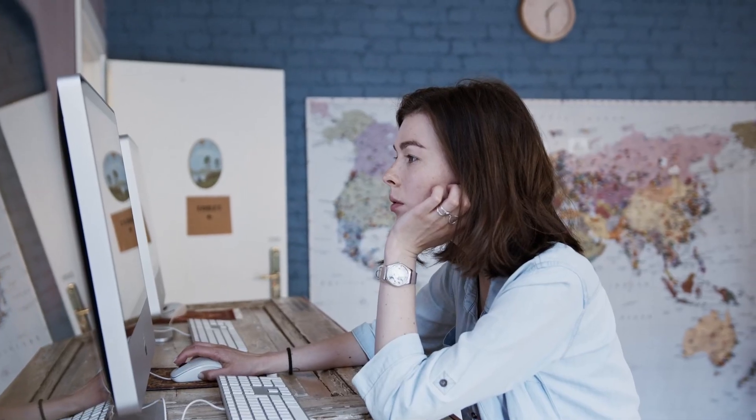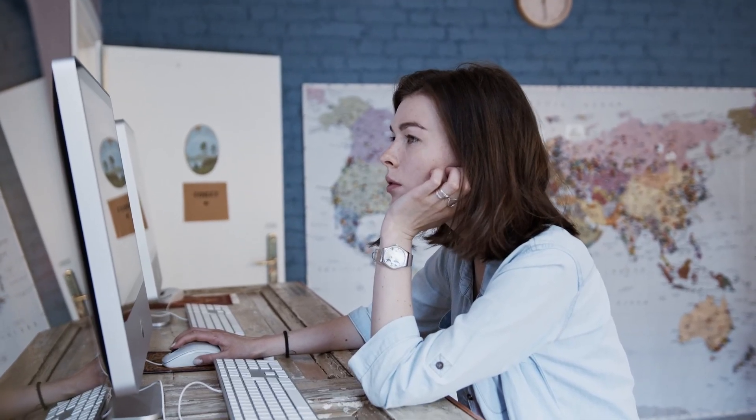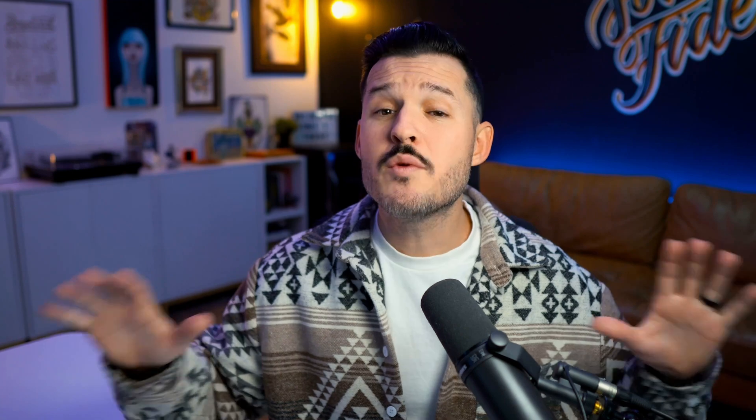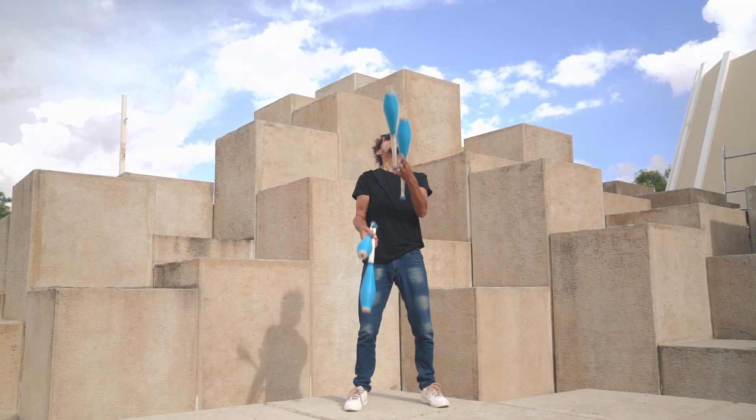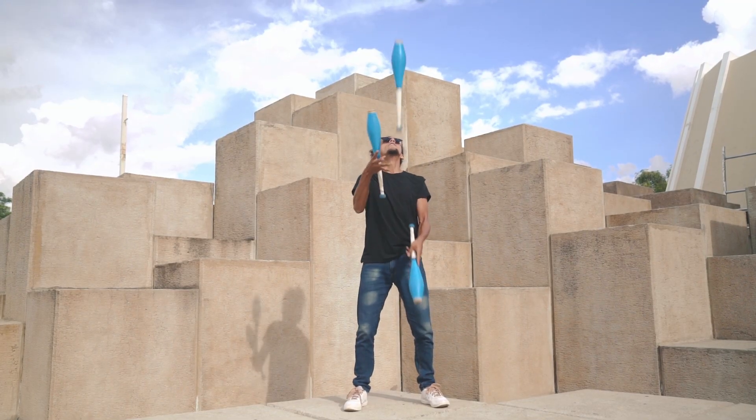The first thing that every website needs is a clear, compelling hero section. In the first three seconds, a user will decide whether to stay on that website or bounce and go somewhere else. The hero needs to clarify what you do, define who the website is for, offer them what the next steps are, and hopefully offer something that's visually appealing. We live in an attention economy, so it's not a bad thing to add a little bit of pizzazz to your hero sections.